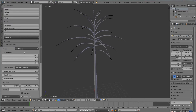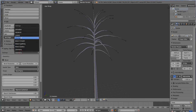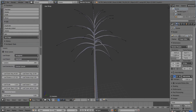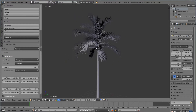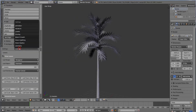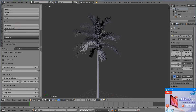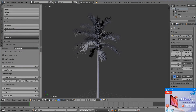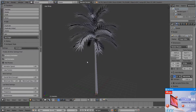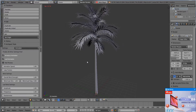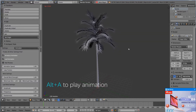It is a palm tree. In the leaves settings, I will check 'Show Leaves'. In the animation settings, I will set the wind animation and the leaf animation. When you hit play, you can see the tree is moving.